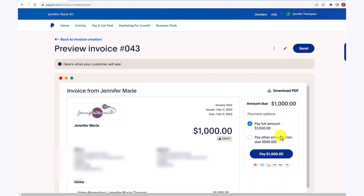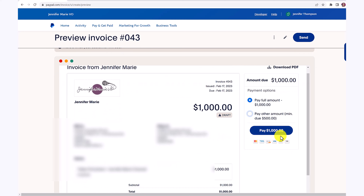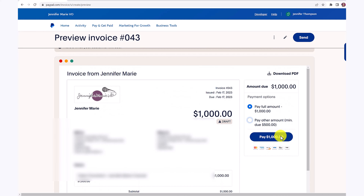When the client receives this invoice, they'll have the option to pay the full amount or to pay another amount. You can see that we set the minimum due amount of $500. And if your client does not have a PayPal account, they can pay with their credit card as well. PayPal is an excellent way to pay — clients feel comfortable paying because they do have payment protection.